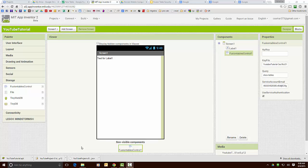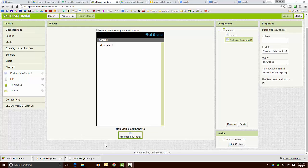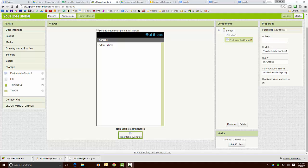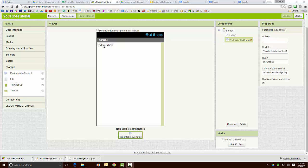Okay let's have a quick look at the App Inventor 2 app here. I've got a fusion table component which I get from the storage drawer and I have a text label. So I'm going to use the fusion table control to read the fusion table and I'm going to display the results of the table in this label.